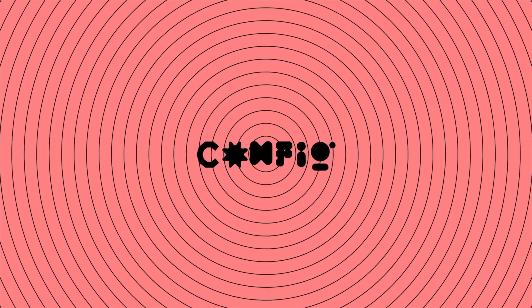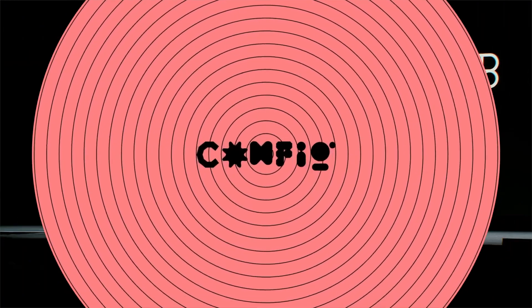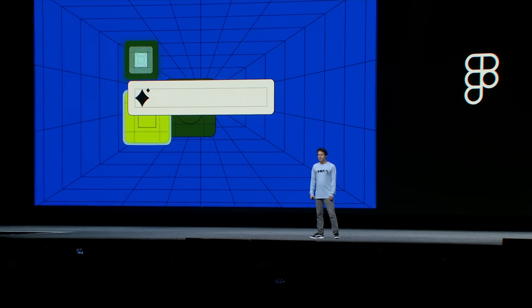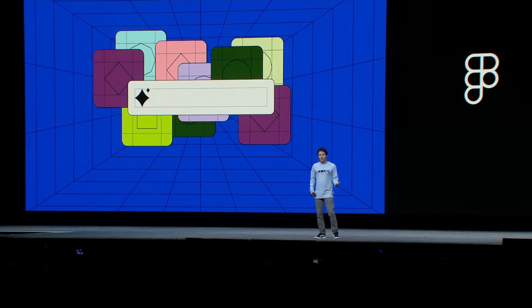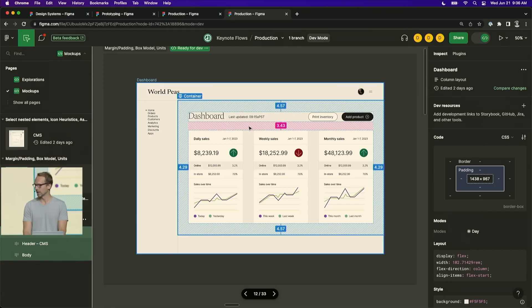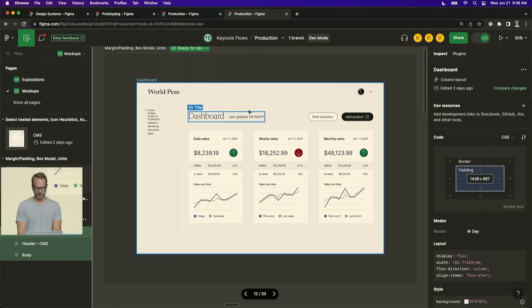A couple of weeks ago, Figma announced one of the most impactful features in the history of the program. And I'm not exaggerating.